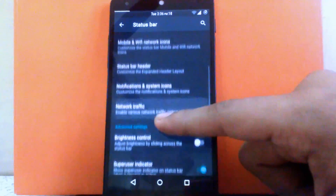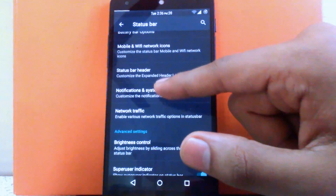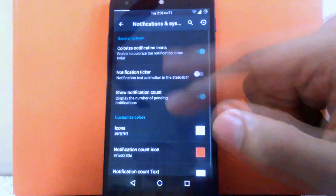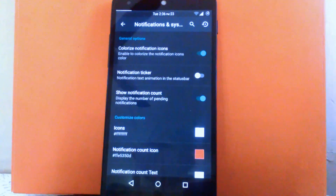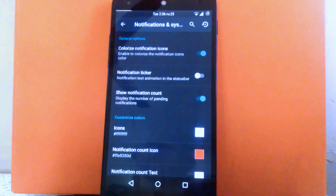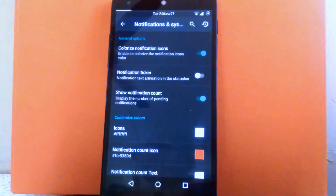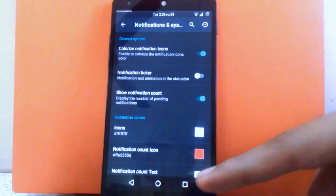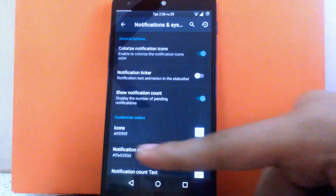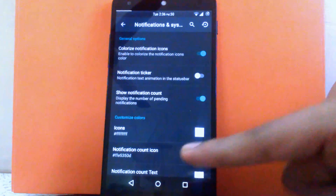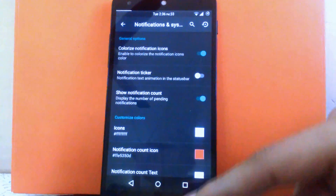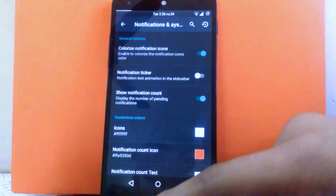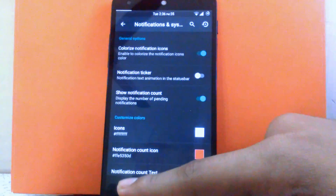Then next is the notification and system icons. You can enable the colorized notification icon, then notification ticker, and show the count for notifications. As you can see I have changed my count icon to red — you can change it to any color you want. It's a cool option to have.